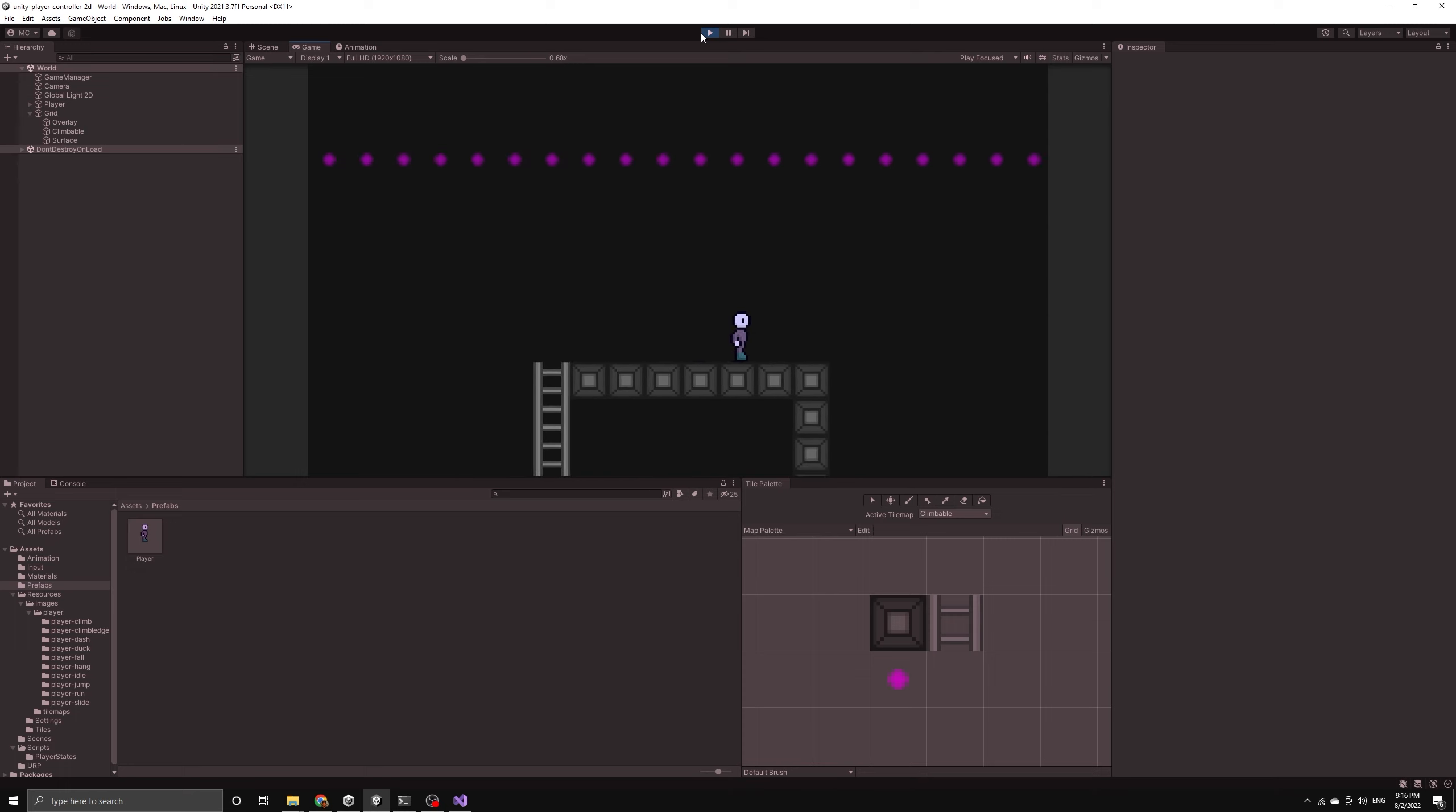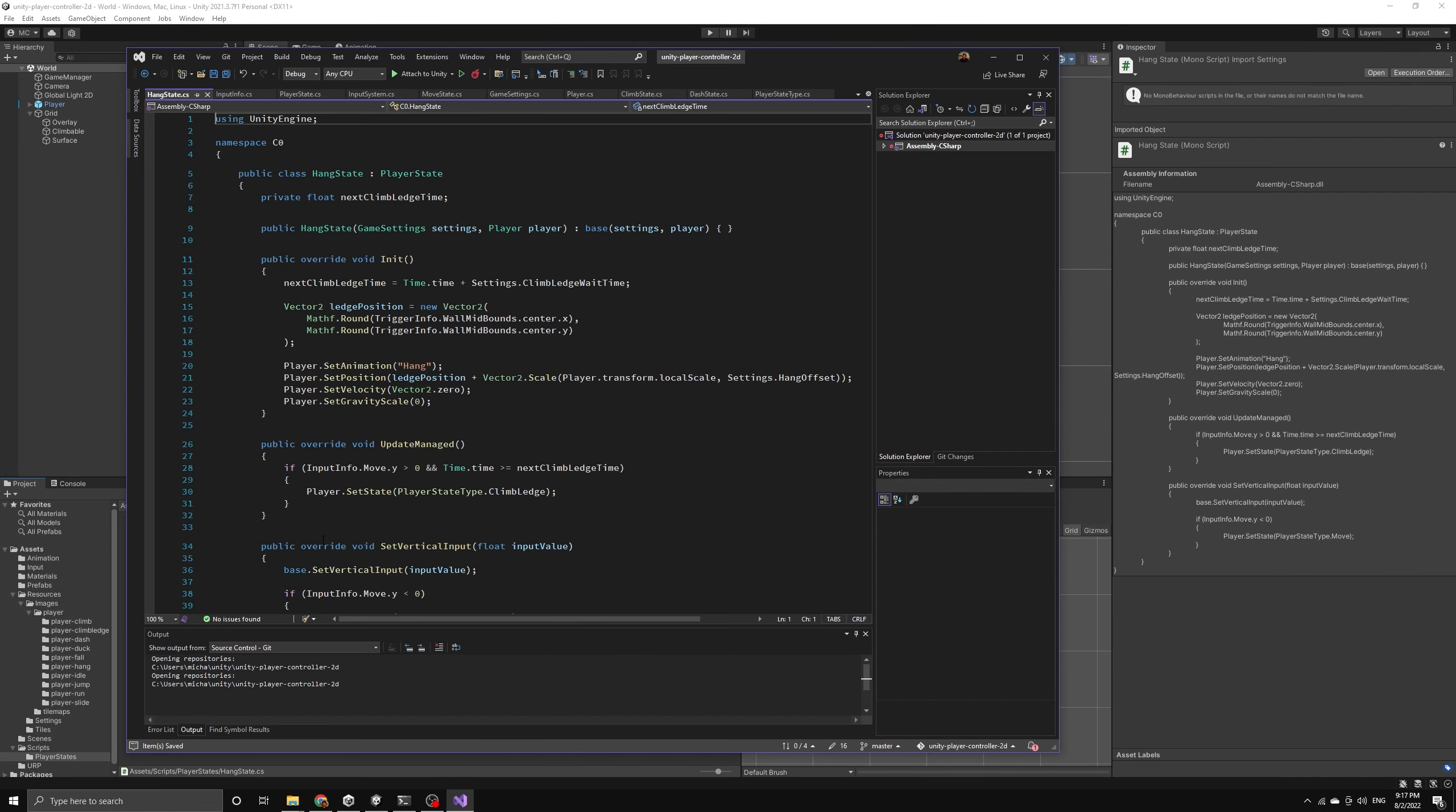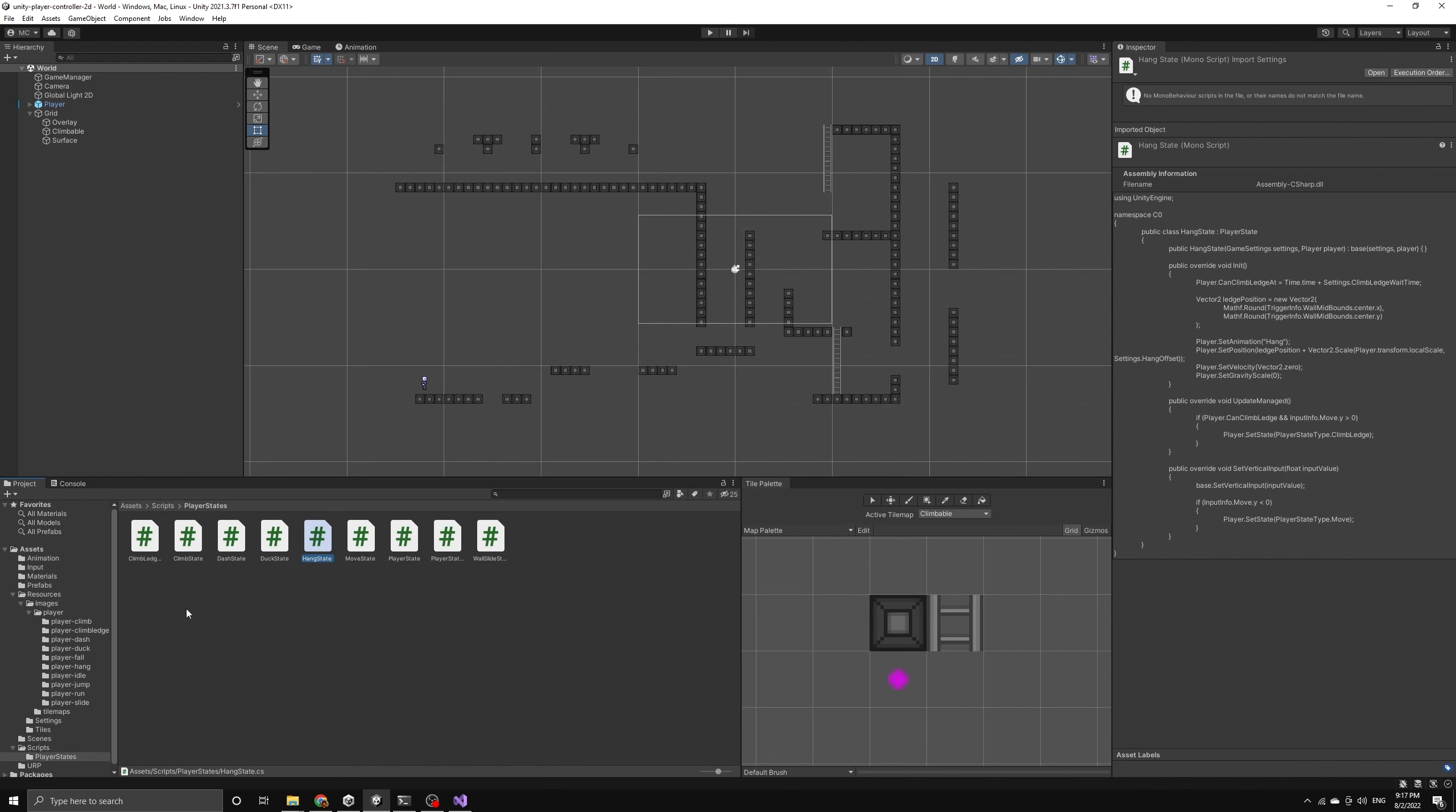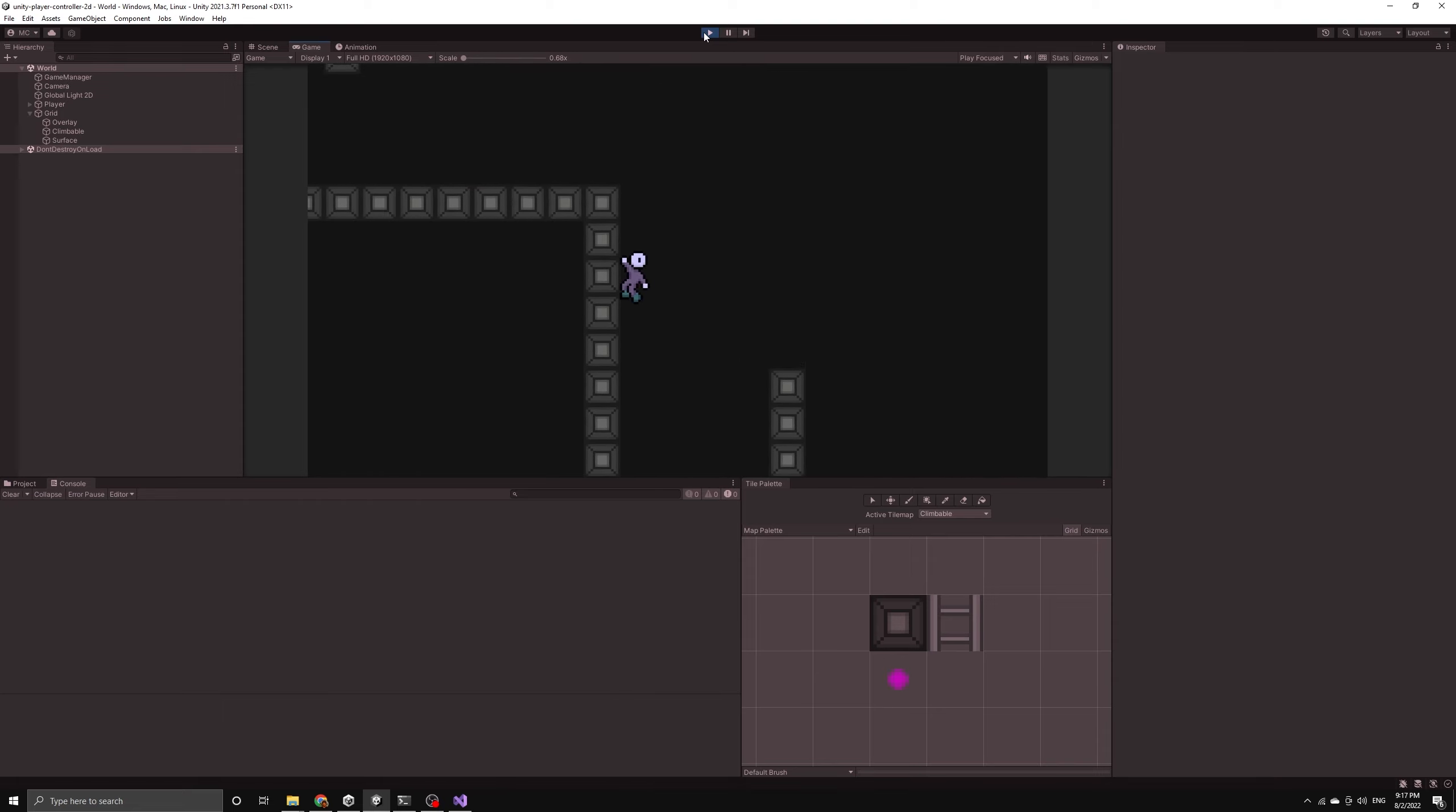To finish this video, let's just update our climb ledge timer so that it works in exactly the same way. In the hang state, let's delete the private variable we are using to track this wait time and instead we will set the player's can climb ledge at variable in the init method. The last thing we need to do is check the correct boolean property on the player before allowing them to climb up the ledge after hanging on it. If we test this out, the timer should work exactly like it was working before. The only difference is that now it is handled in the same way that our new climb timer is handled.